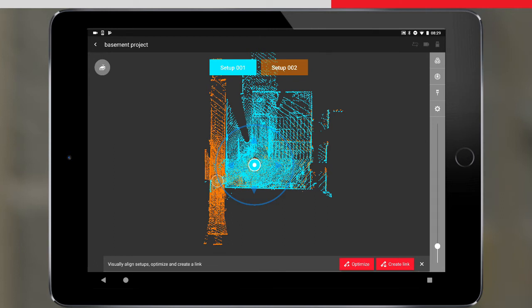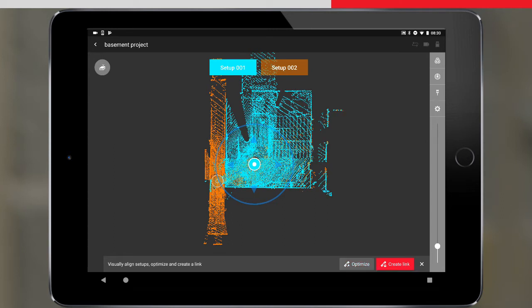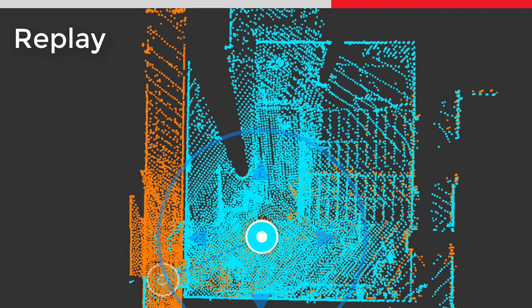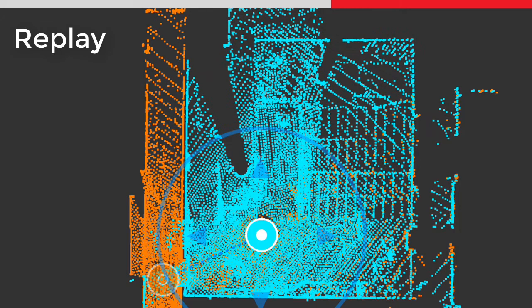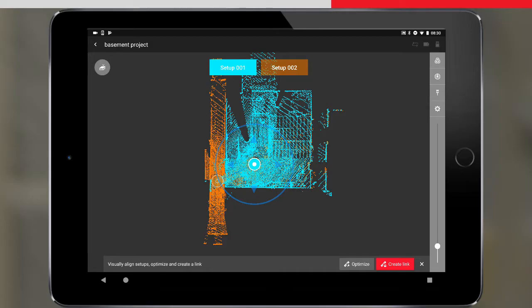Field360 performs a cloud-to-cloud optimisation on the preview data of the two setups, to try and position them better. If you watch closely, you will see the setup snap to the other setup, indicating that the two setups can successfully be registered later in the office. Once successful, the optimise button will turn grey.